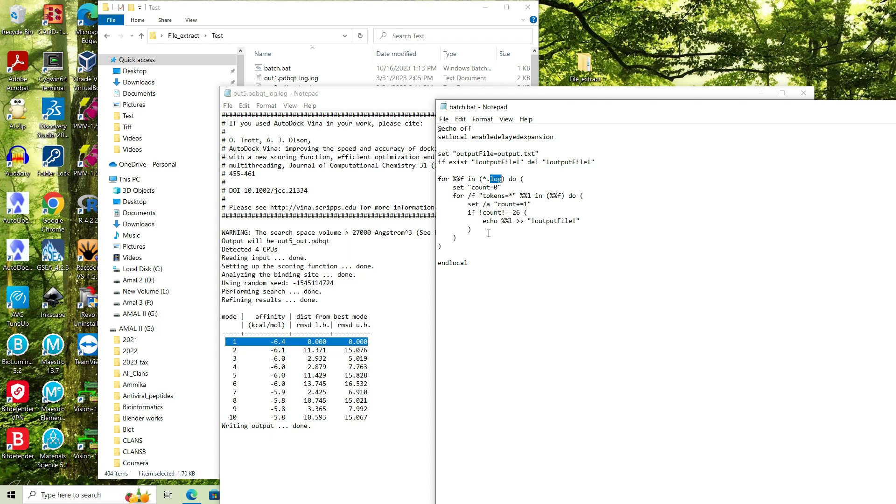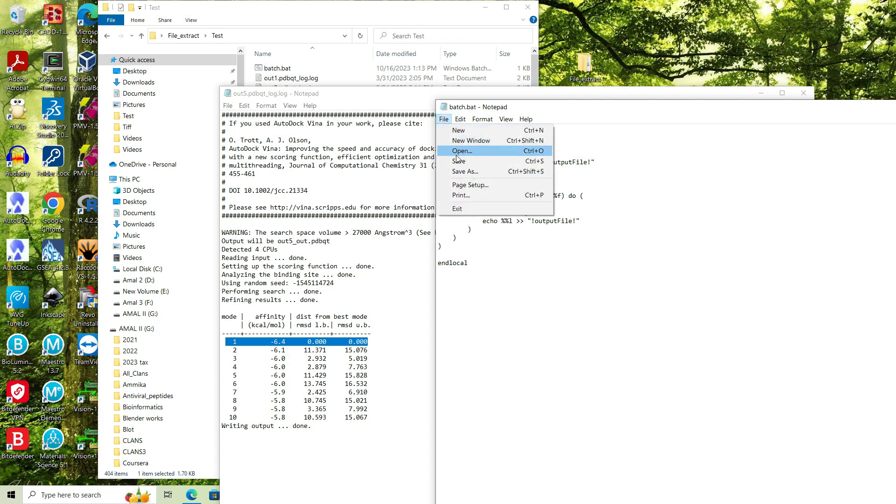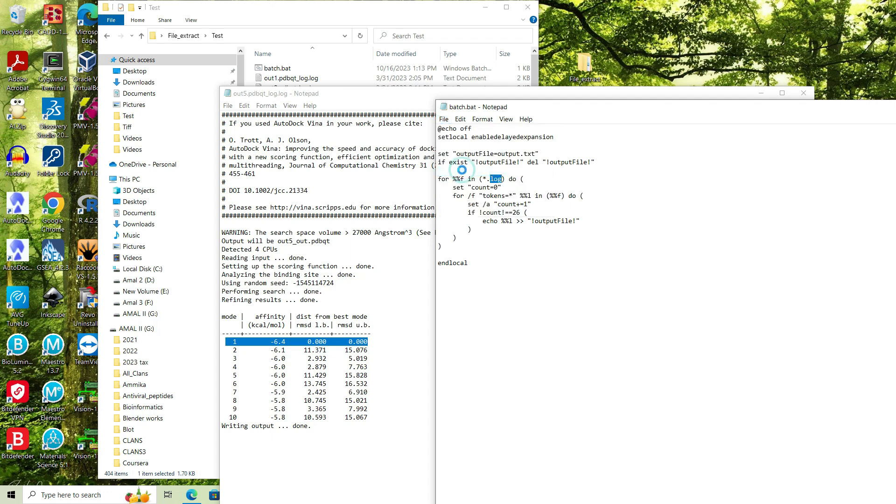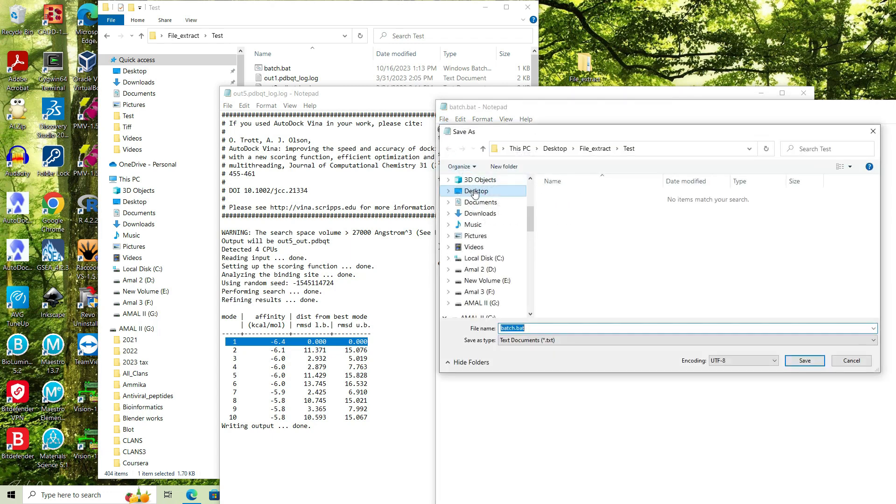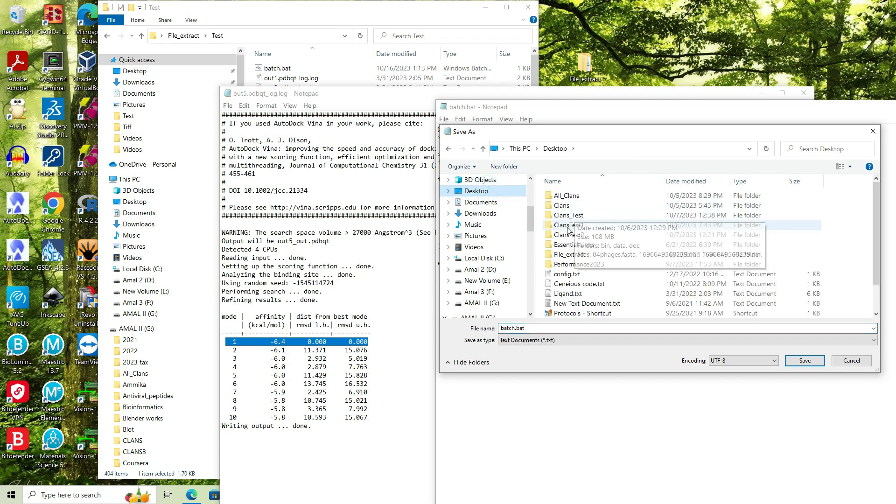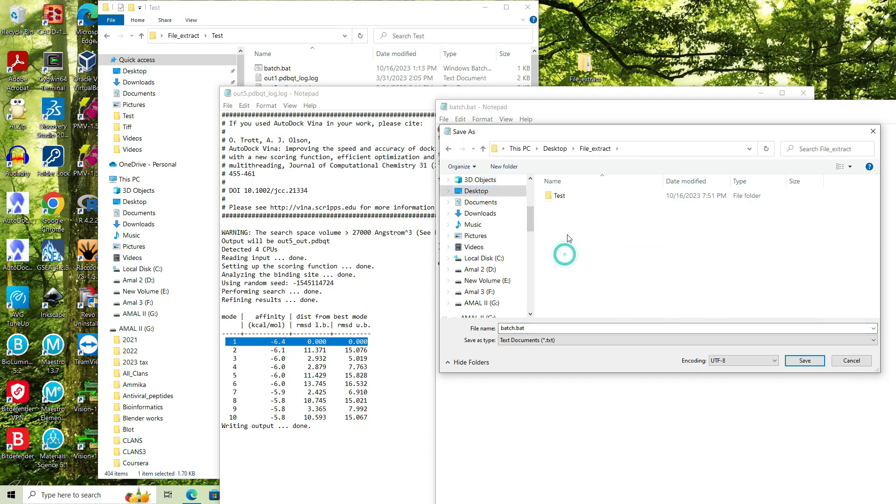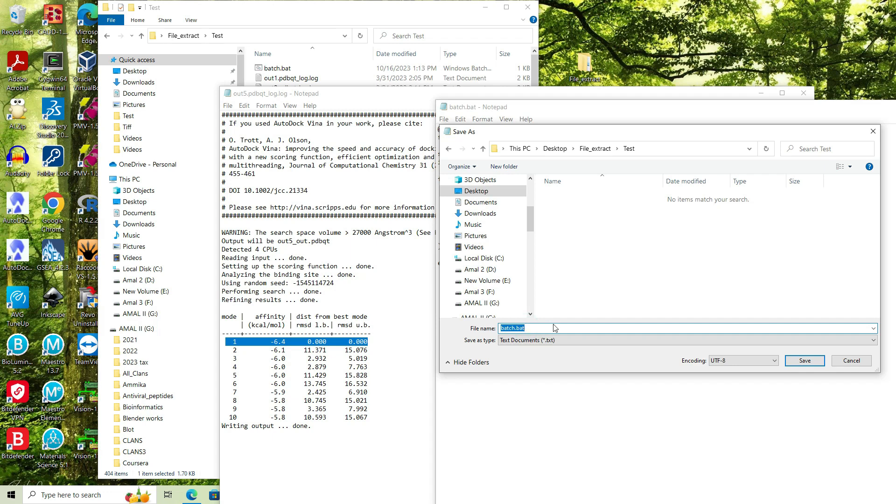And then this file I have to save in the same folder where all the log files are contained. So let's go to my folder that is on the desktop, file extract, in the test folder. And I save this file as the batch.bat file. The extension should be in the form of bat. Let's save it.